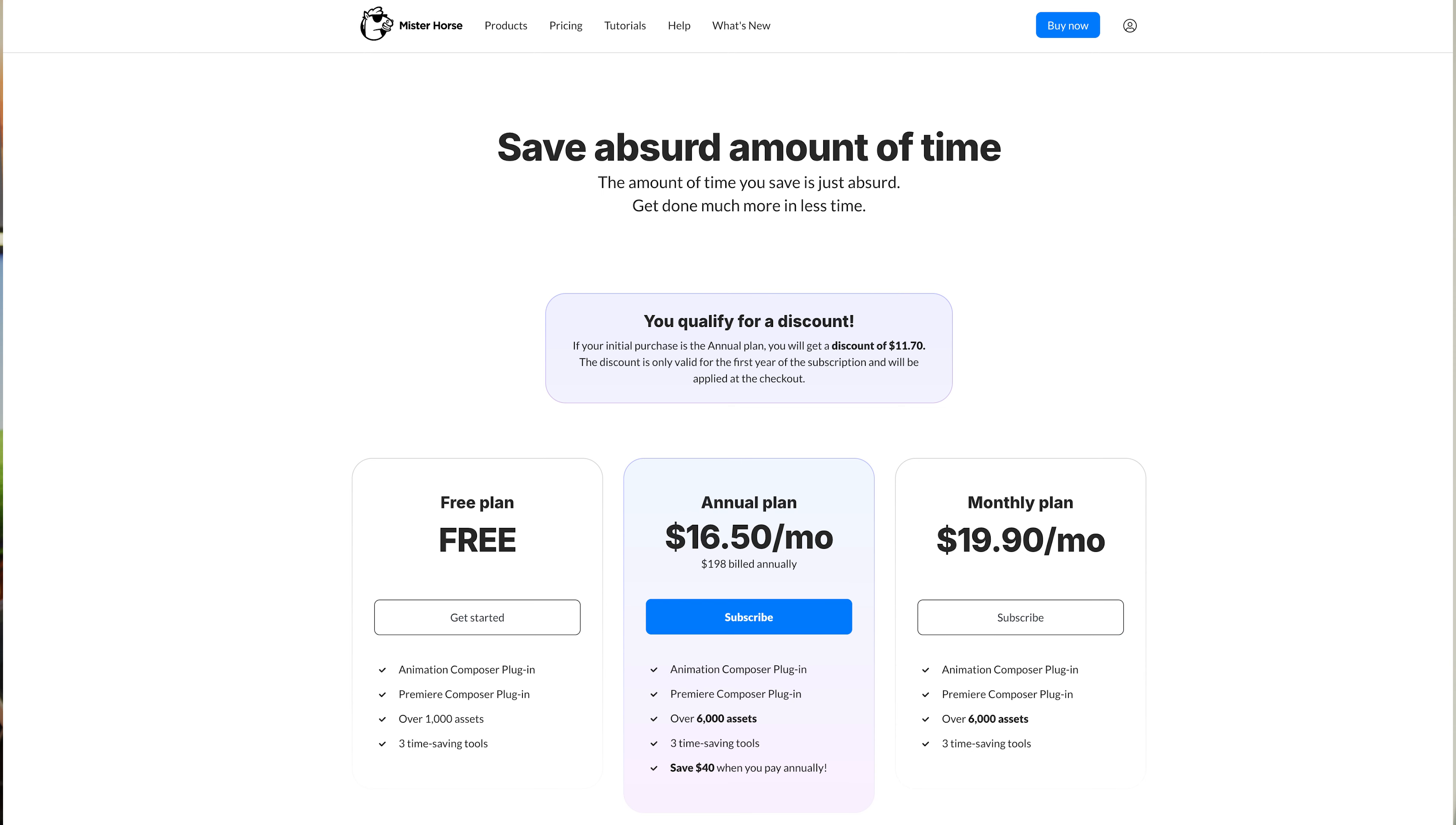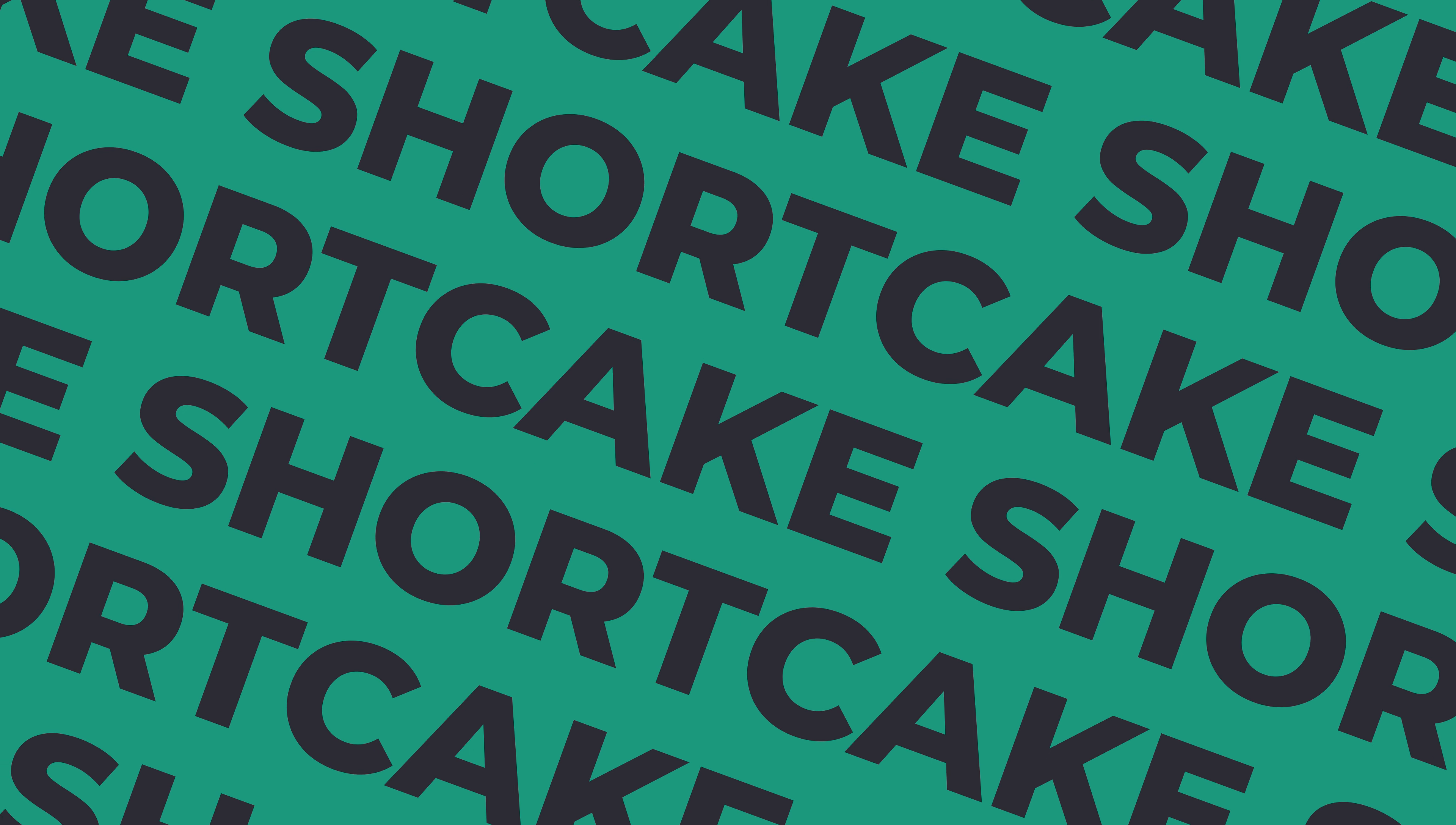The upside is you can use Premiere Composer with the starter pack, which includes text presets and transitions all for free. The bad news is they moved to a subscription model with their paid content. So that is annoying. Either way, the free stuff is definitely worth checking out.